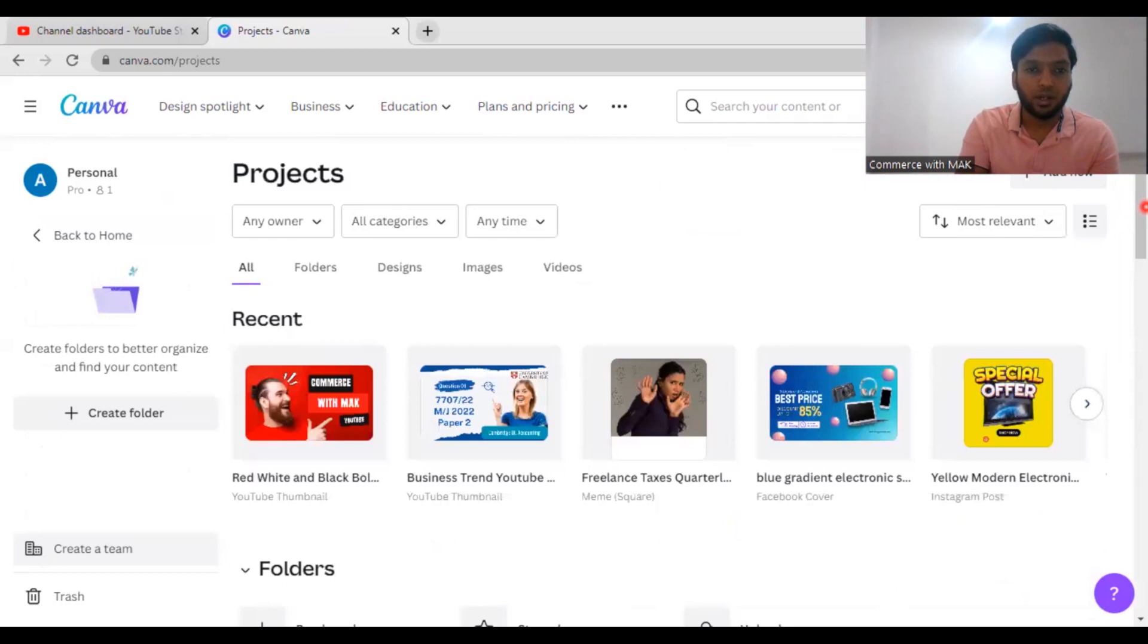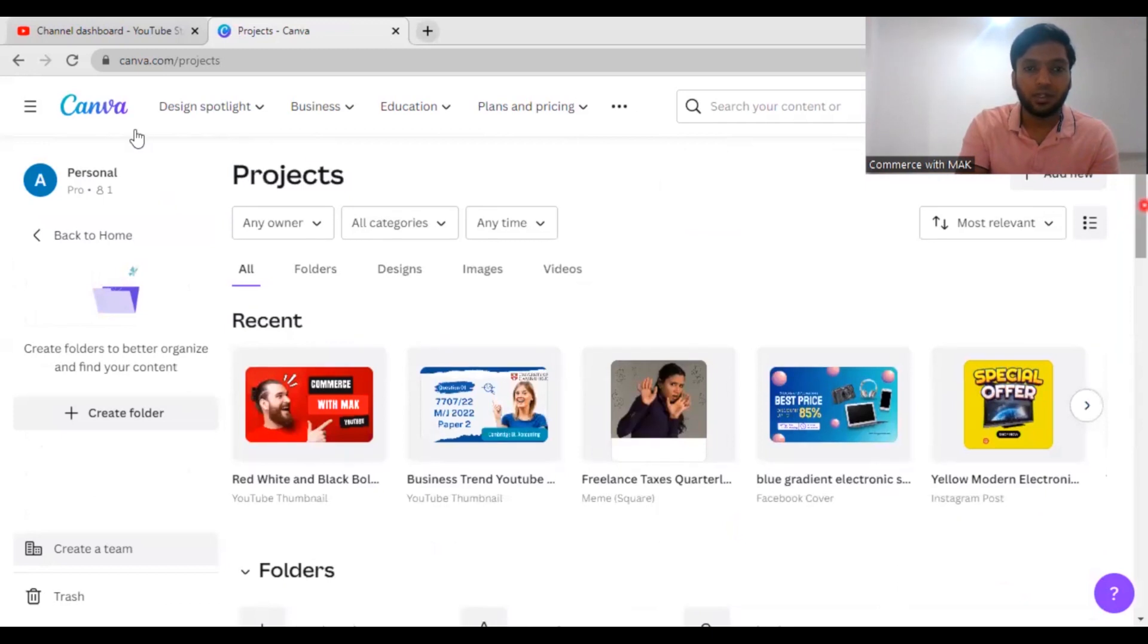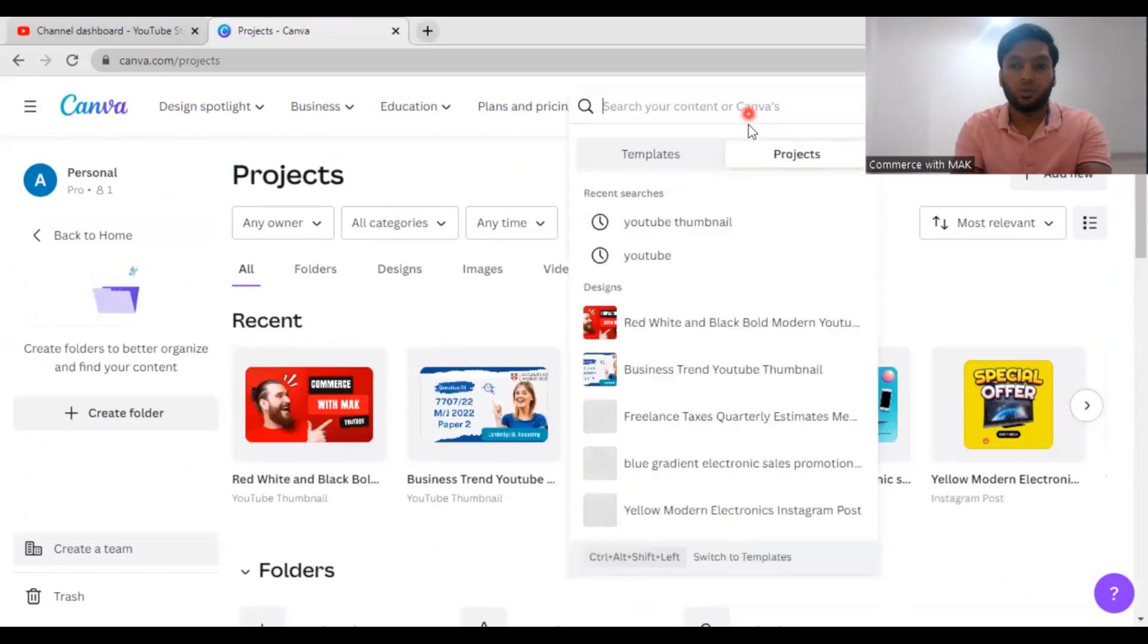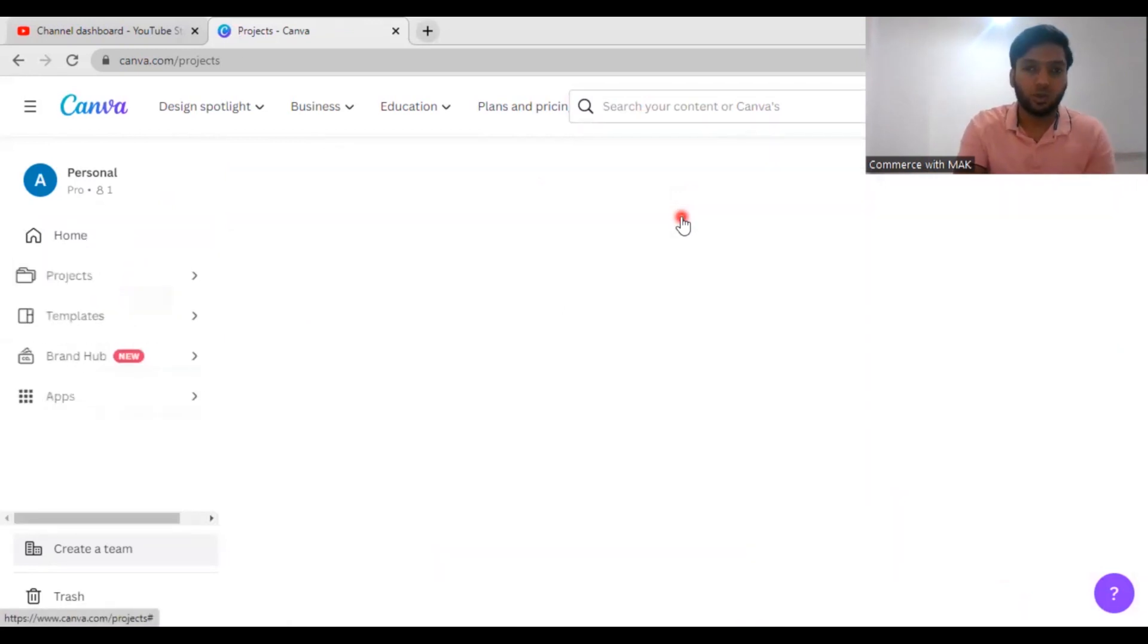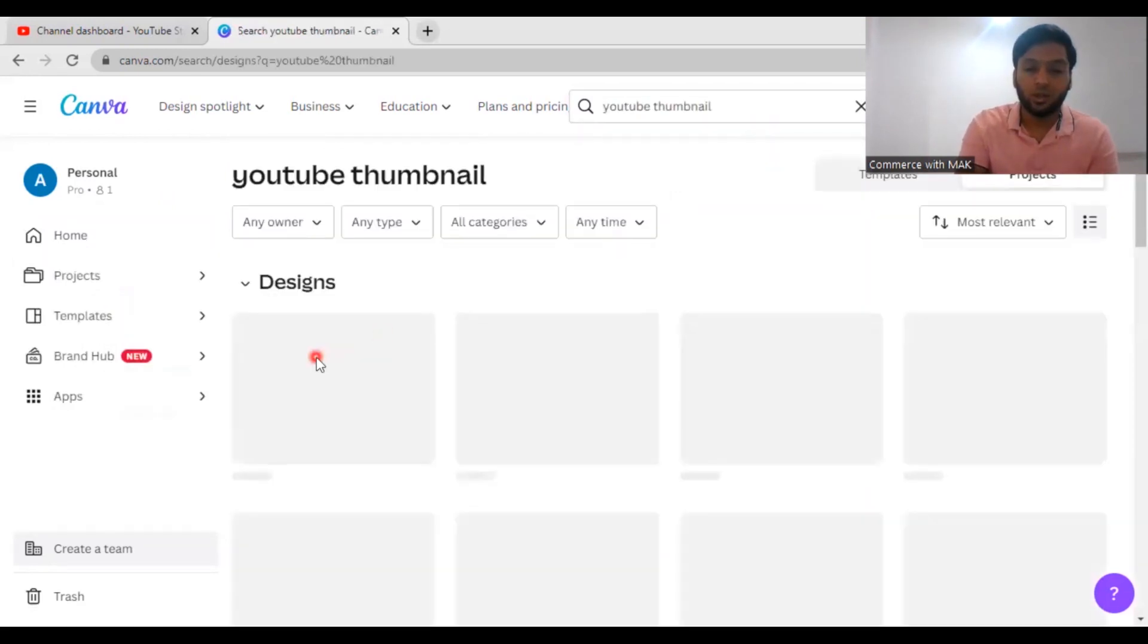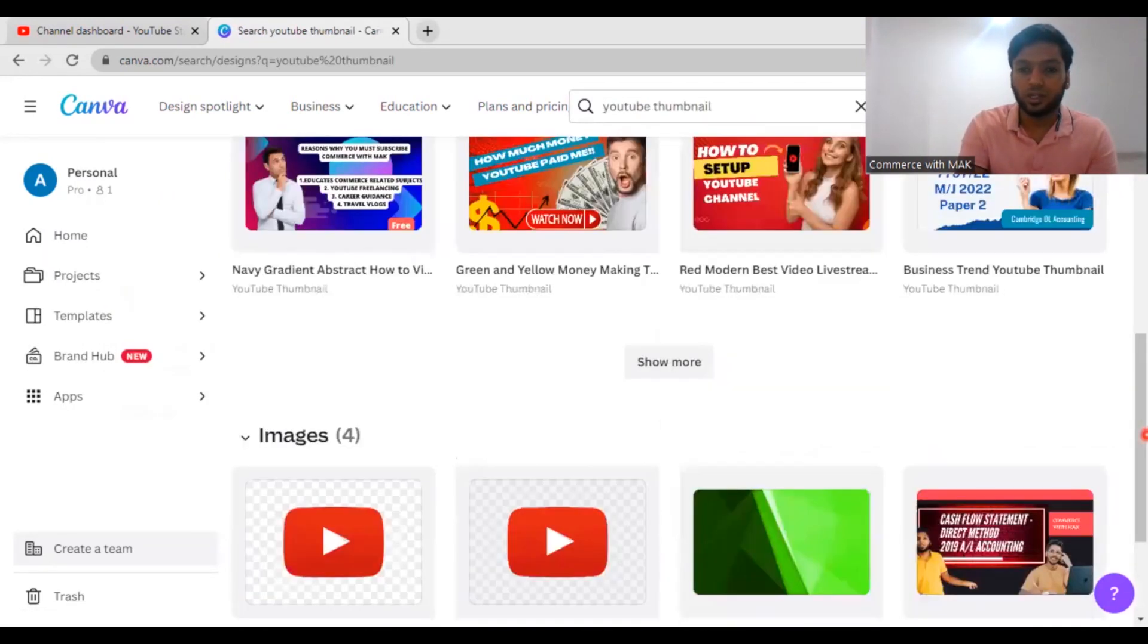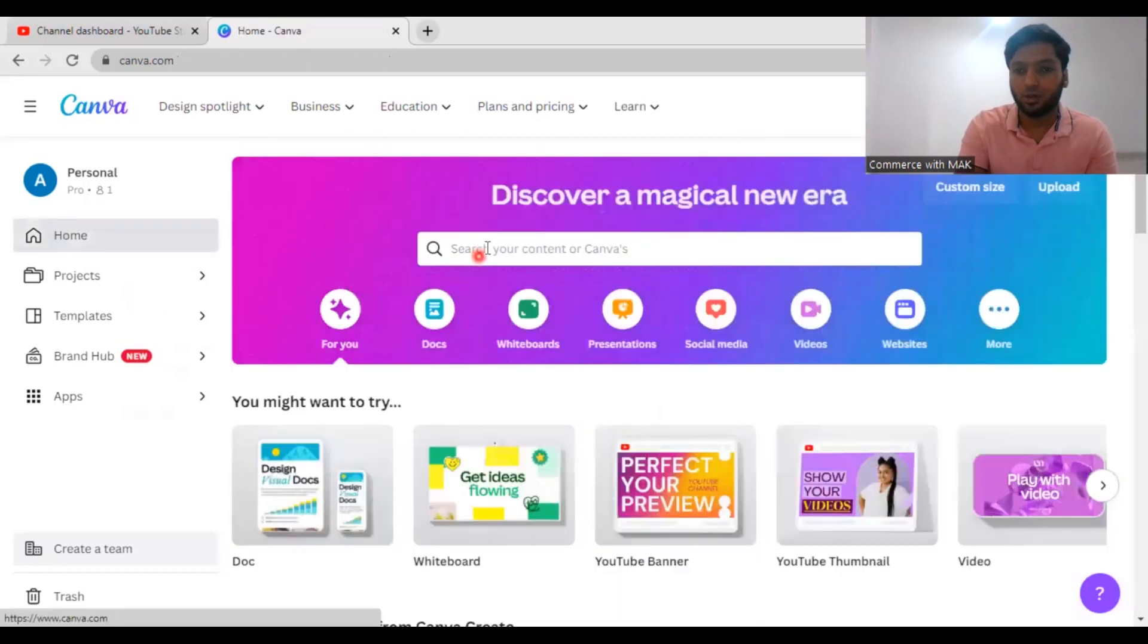Now moving on to the point I want to speak. In Canva the good thing is you can directly write what thumbnail you want, so you can just click YouTube thumbnail and get the designs. So what you need to do is you can edit your design.